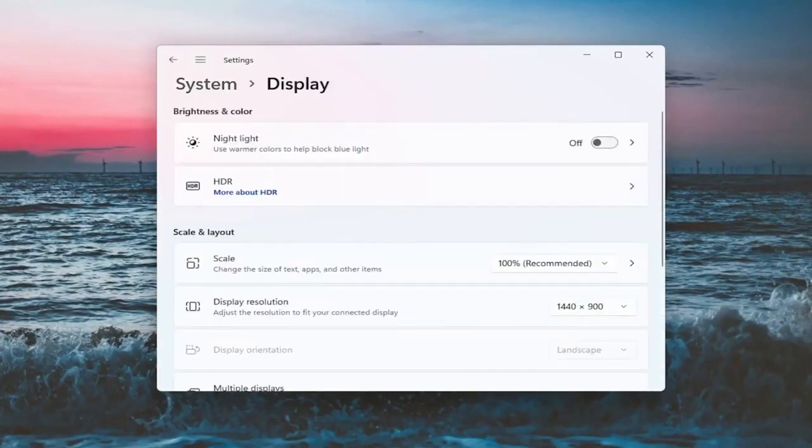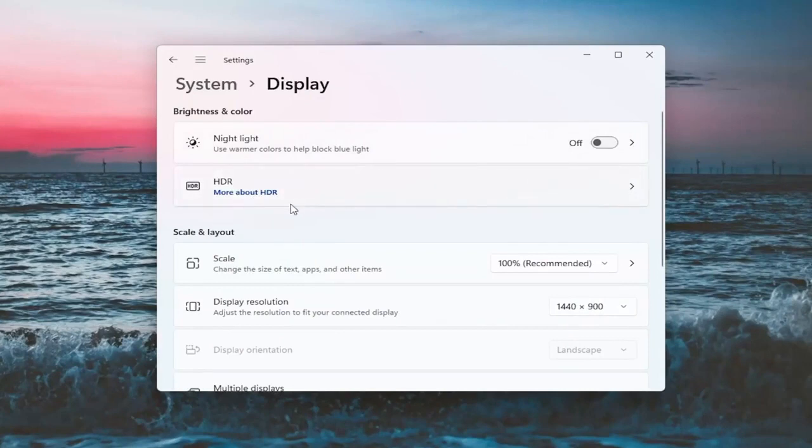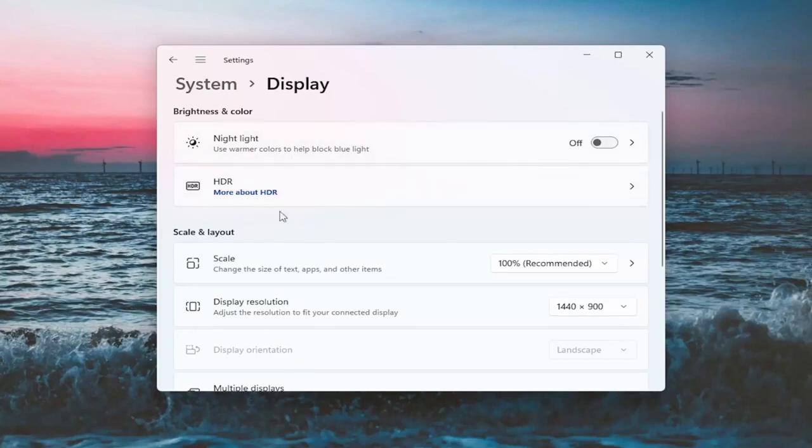Now there will likely be a section underneath brightness and color that'll say brightness and you can adjust the brightness there. I'm in a virtual environment, so it's not going to let me do that. However, there should be an option here. You can actually scroll it either to the right or the left. So again, that's something else you guys can try here.